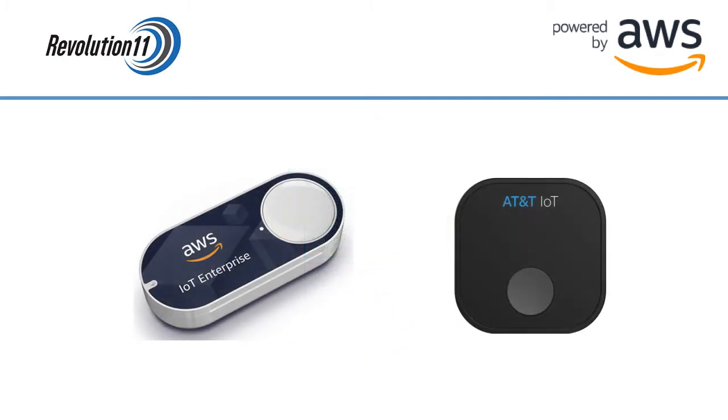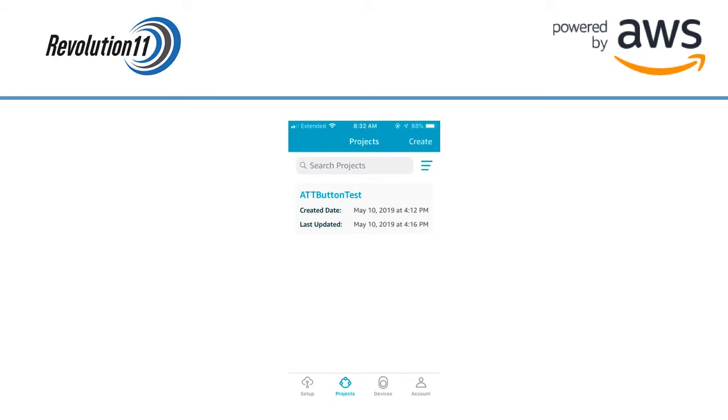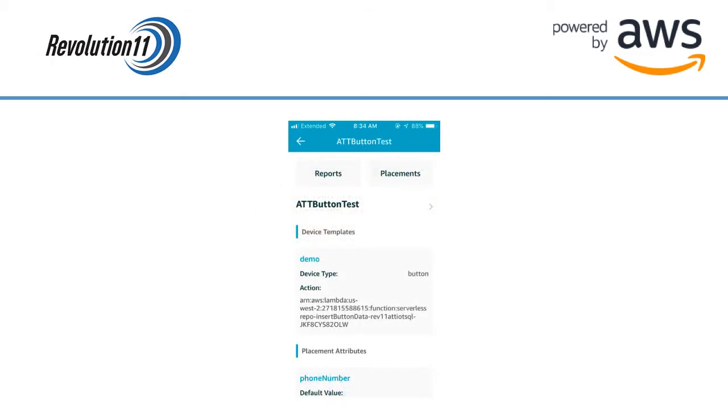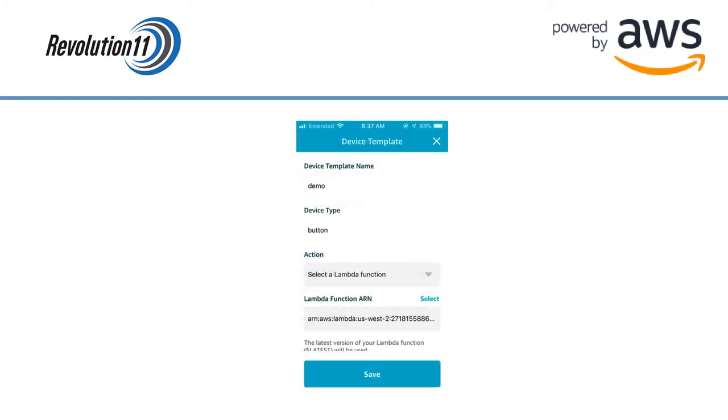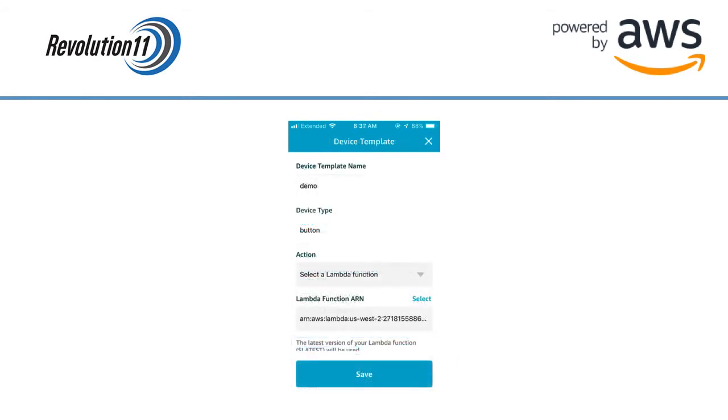If you have the AWS Enterprise button or the AT&T IoT button you'll want to open up the one-click app. You can either create a new project and placement and tie the Lambda to a new button or you can edit an existing project device template as we're going to do here. Click on Projects in the bar at the bottom of the app and then choose the project you'd like. Click on the existing device template. Press the select button next to Lambda function ARN. This will bring you to a list of available Lambda functions. Select the Lambda we just created. Now we will be routed back to the device template screen. Press the save button.